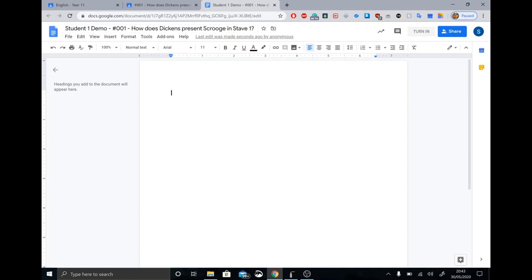Over here, we now have the opportunity to respond. You'll notice this says Student 1 Demo — it automatically puts your name in there, so you don't have to change that. Then we've got the question: how does Dickens present Scrooge in Stave 1? We get the opportunity to do the work — we might put in the answer, whatever it is. And essentially, that's it. Once we've done our work, we're finished.